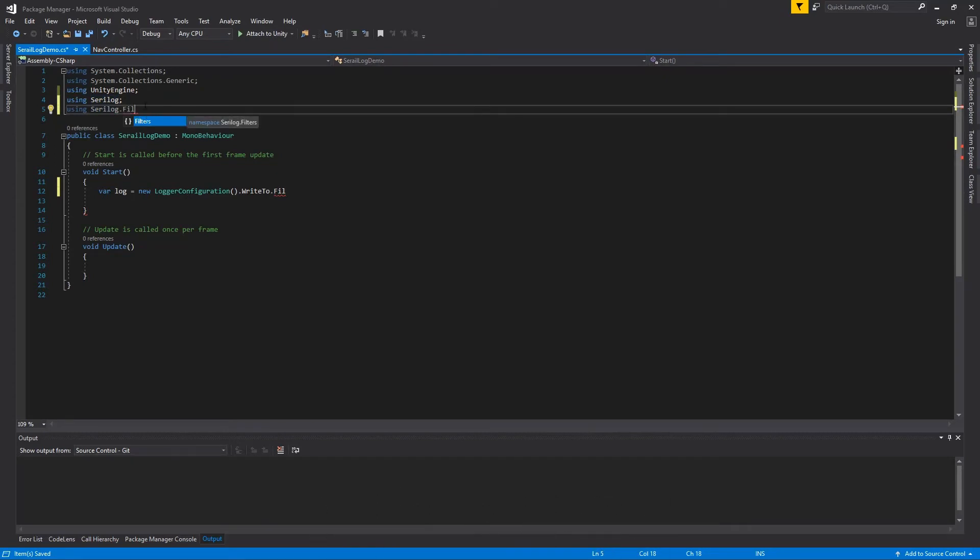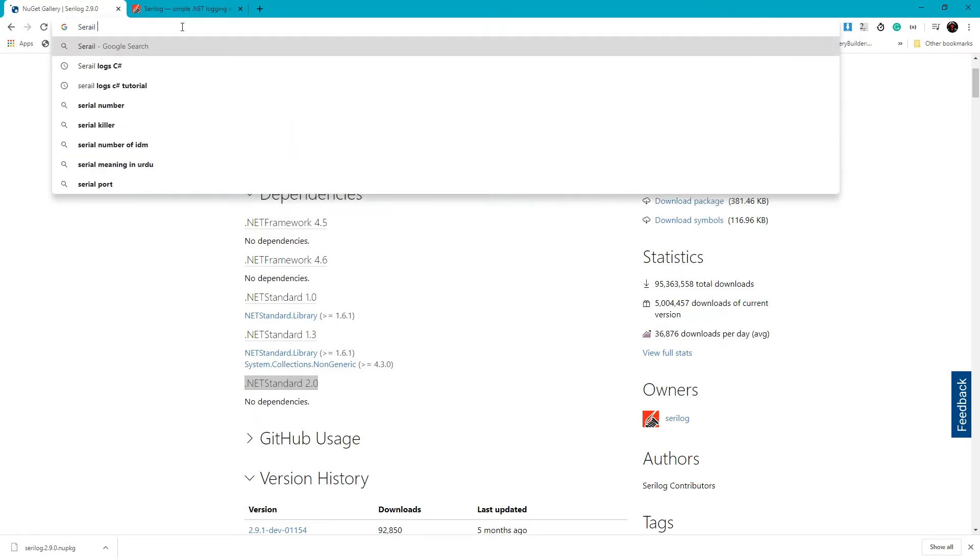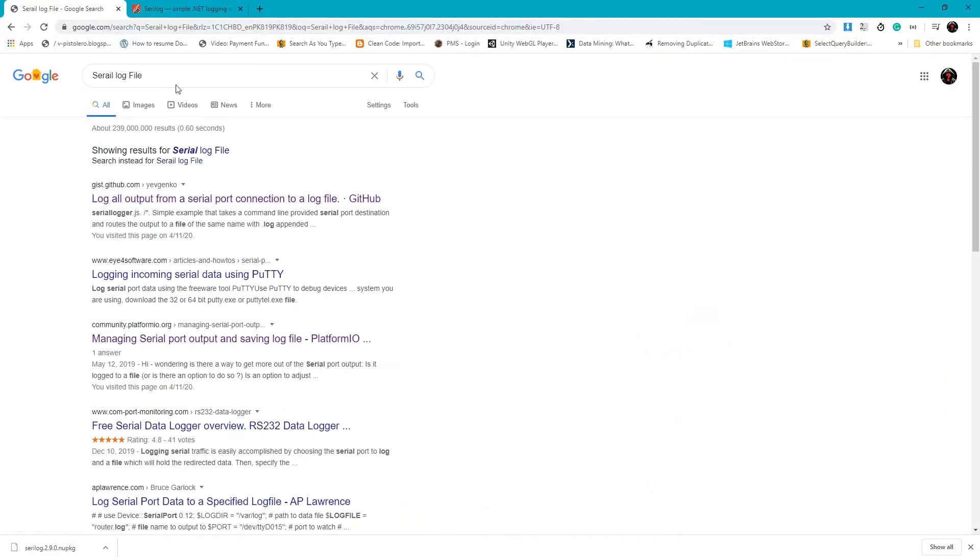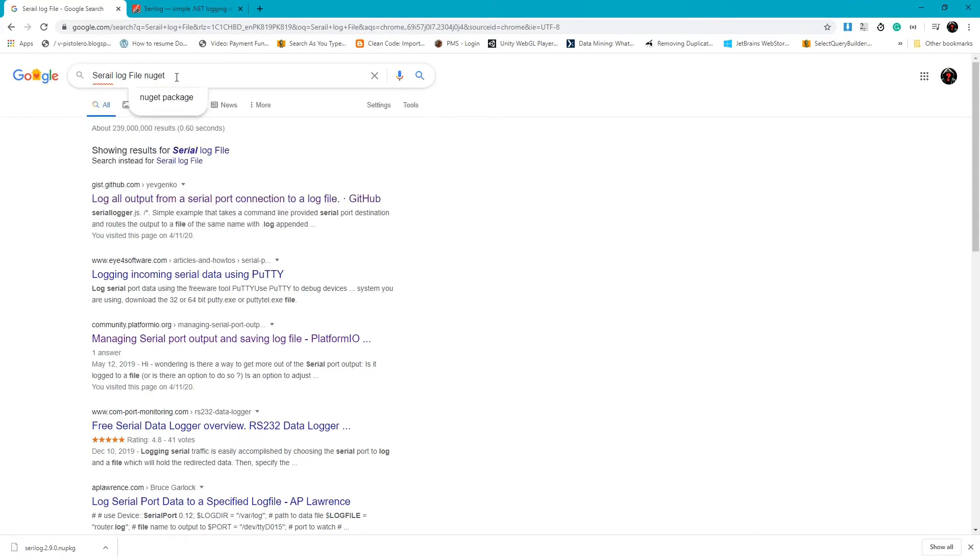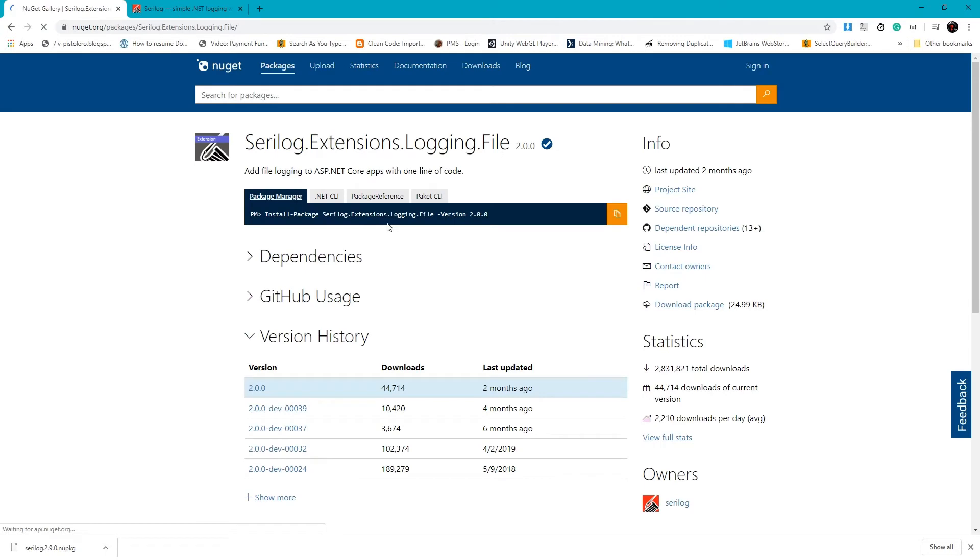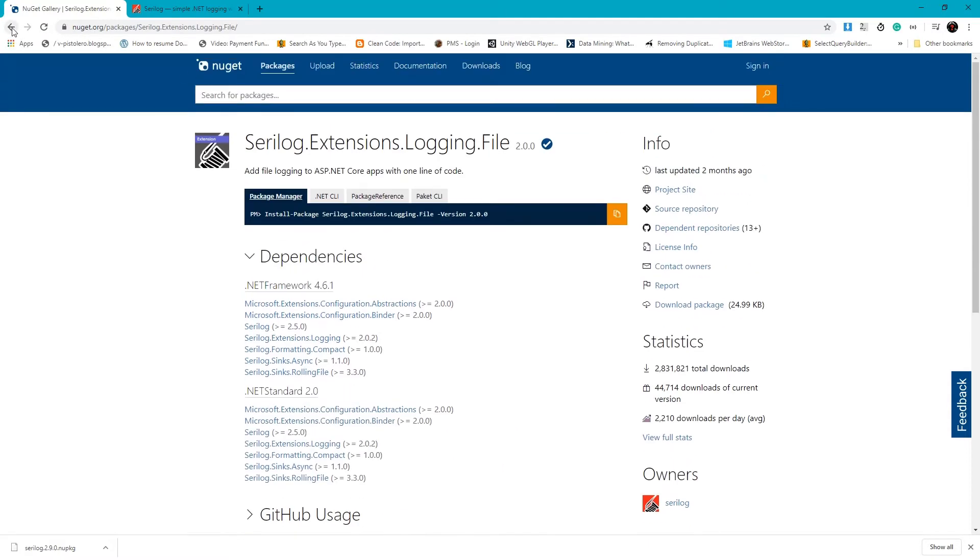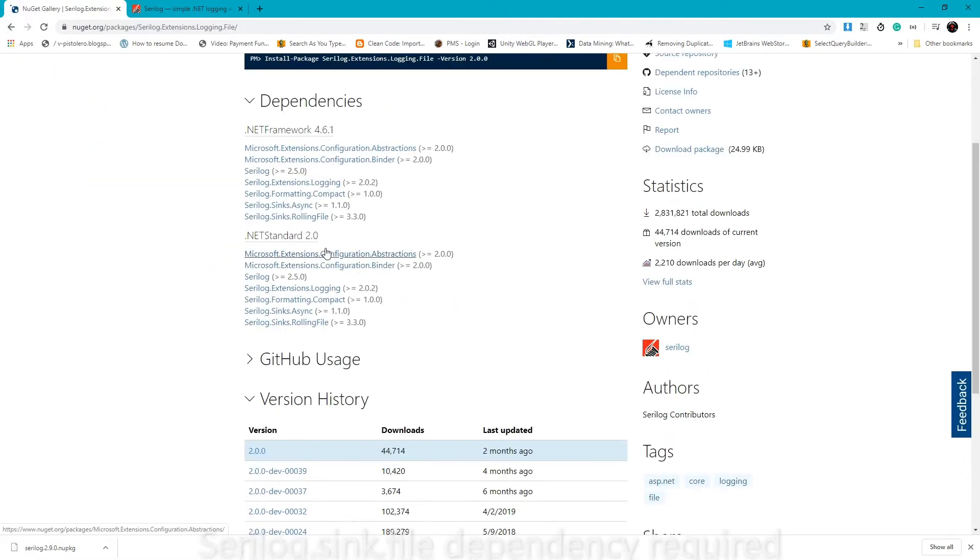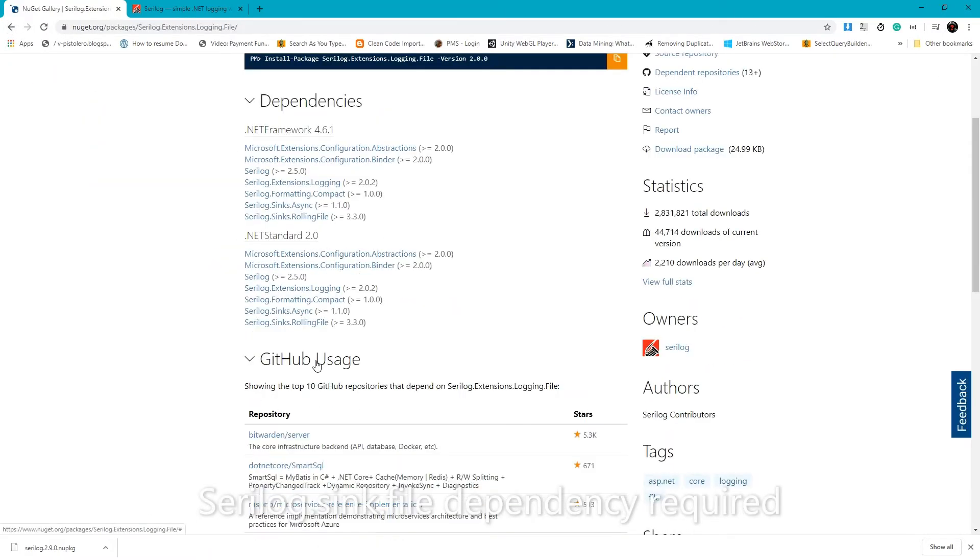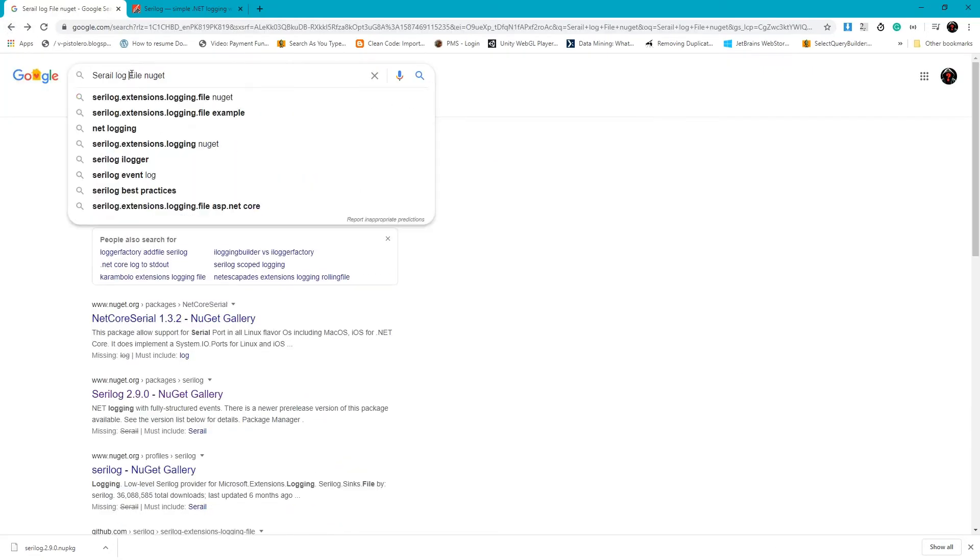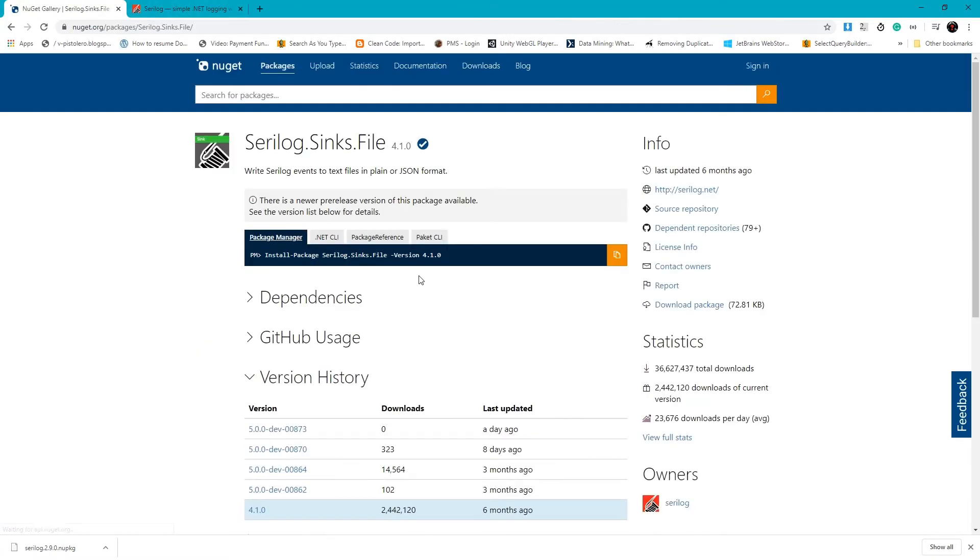File is not currently available so we have to go to NuGet again and need to search for Serilog file. Okay, so here we are. Serilog Sinks File. We need this. Okay, this is our right dependency. We need to add file dependency.